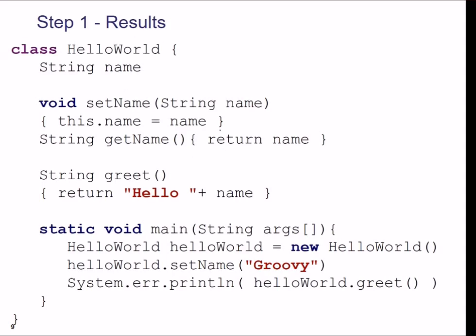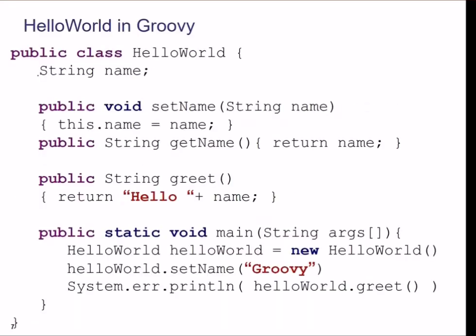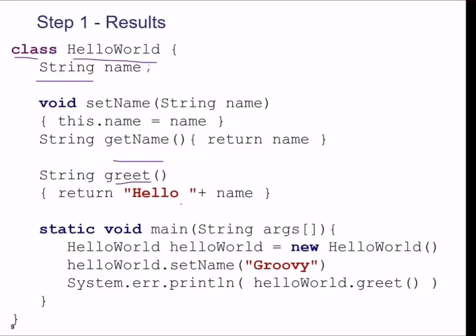So how do we make this a Groovy program? You can just make a class HelloWorld, say string name — don't put any semicolon. You have set name, this dot name is your name; get name returns name. The greet function — everything has just been relieved of the public keyword and the semicolons. Everywhere it is public, so why not get rid of it? Everywhere you have to have a semicolon — why not get rid of it? The same program, HelloWorld, is now nice and clean.